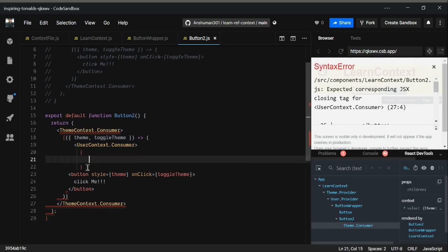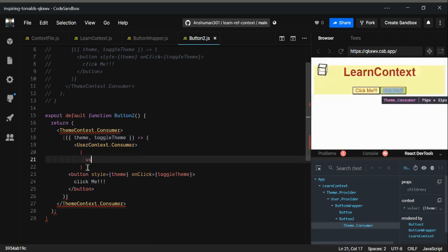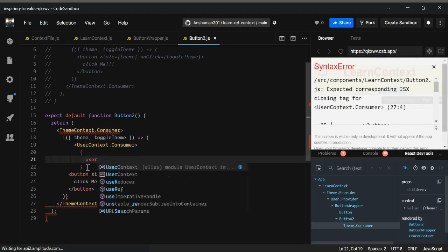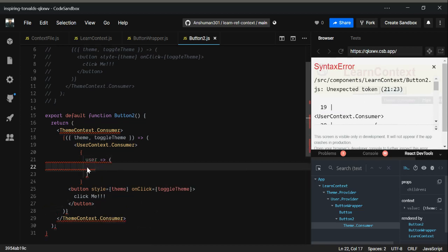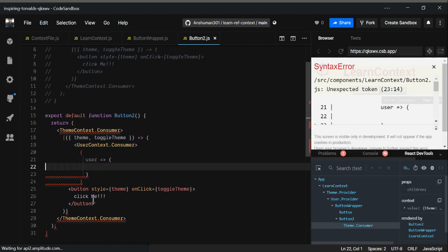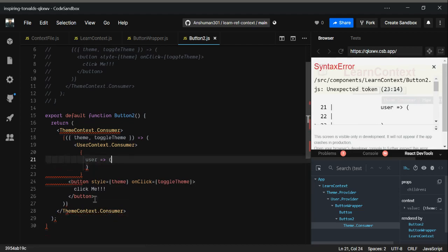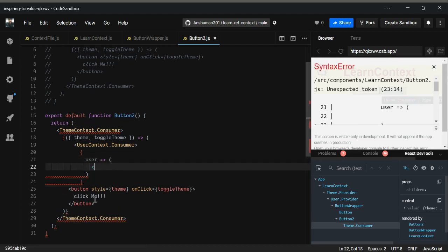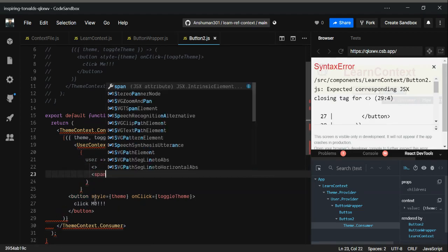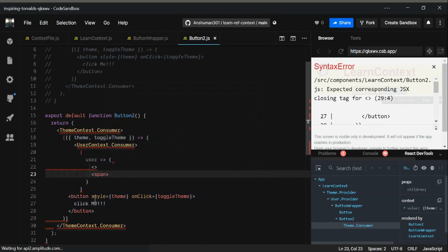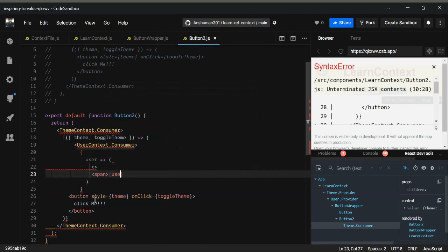After this user context dot consumer, this is JSX syntax. You have to provide curly braces. Inside it, you have to provide this user. Again, you have to return some JSX syntax. You can provide in here this span user slash span.